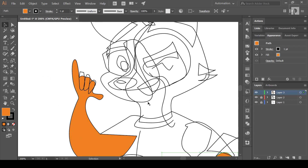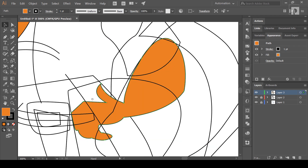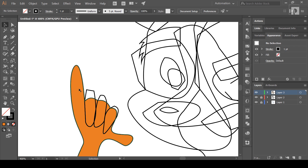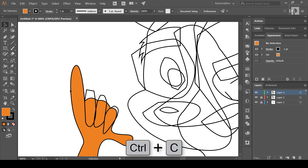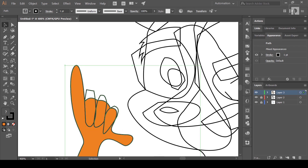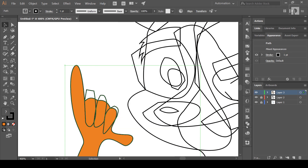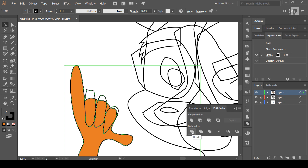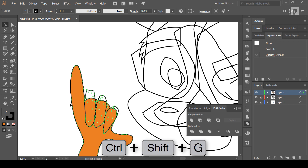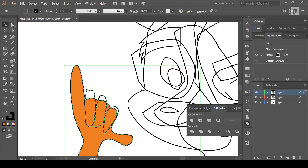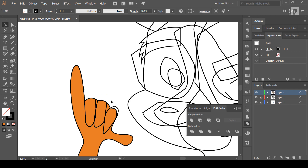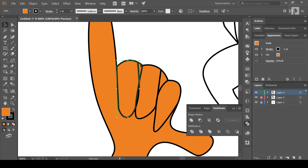Now I will zoom in. Select the camera and copy the camera. You have the same pathfinder as in the previous slide. You can select this and divide. You have the same pathfinder as well. You can select the ungroup and use it for the same process with the pathfinder.